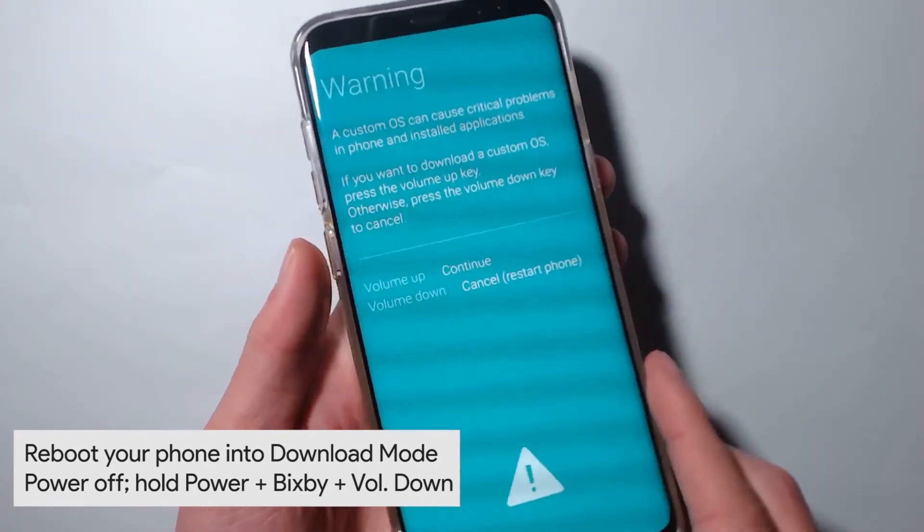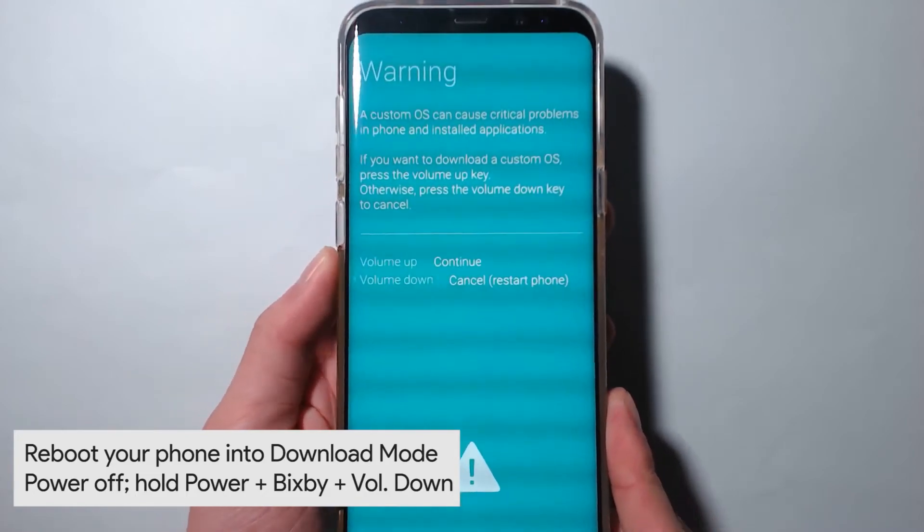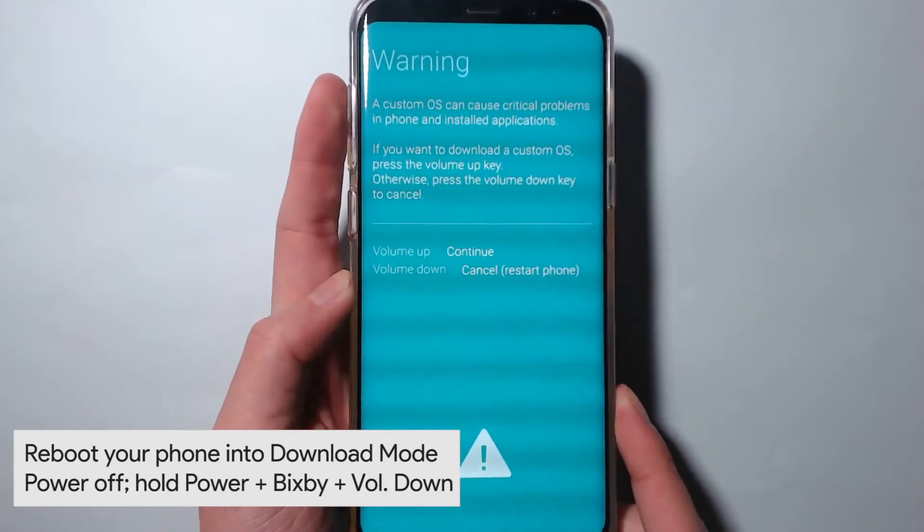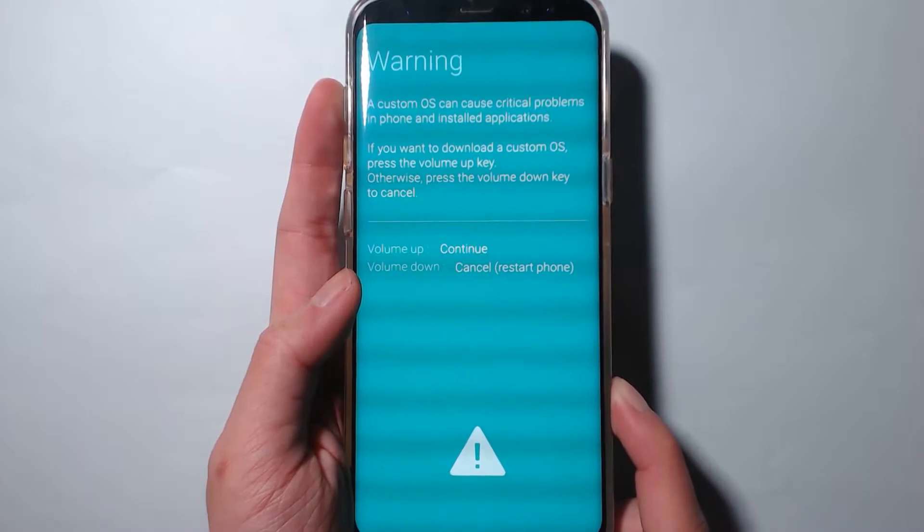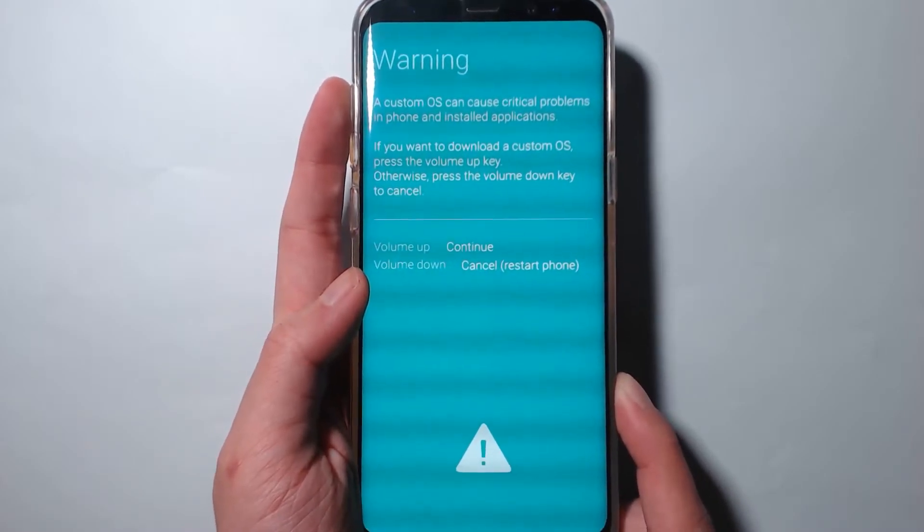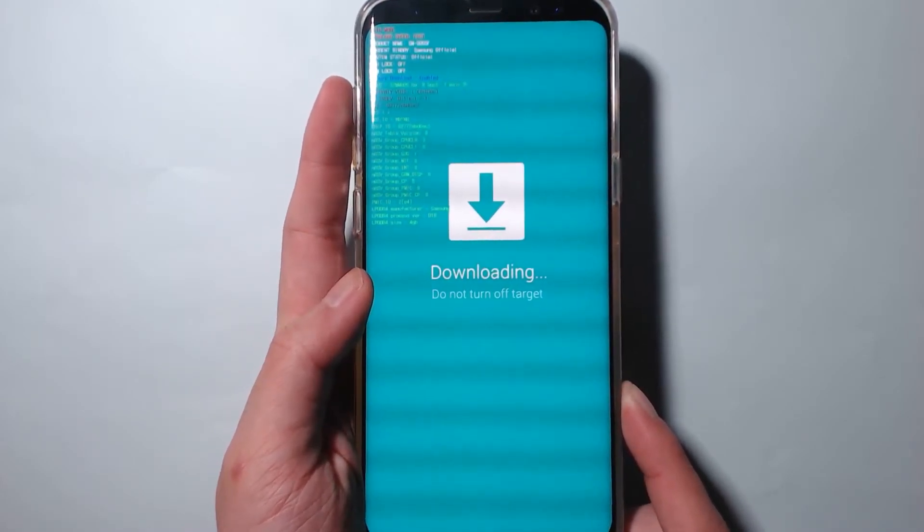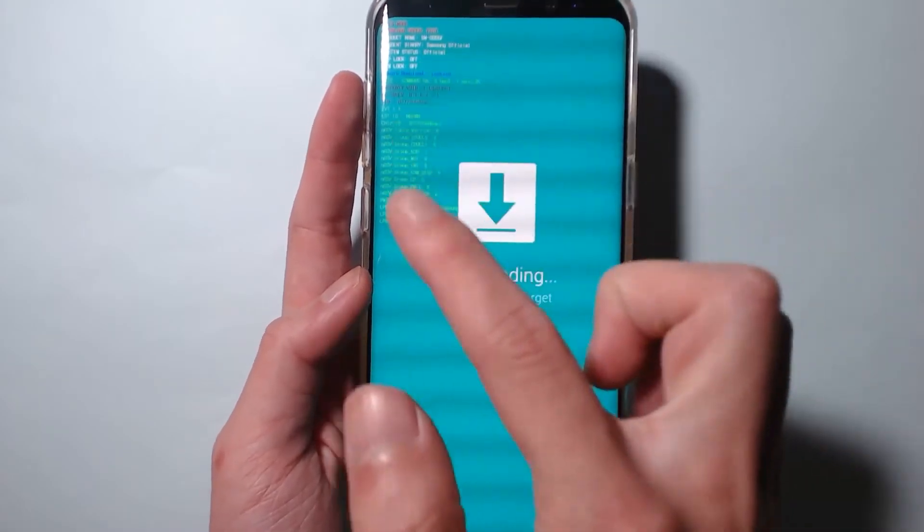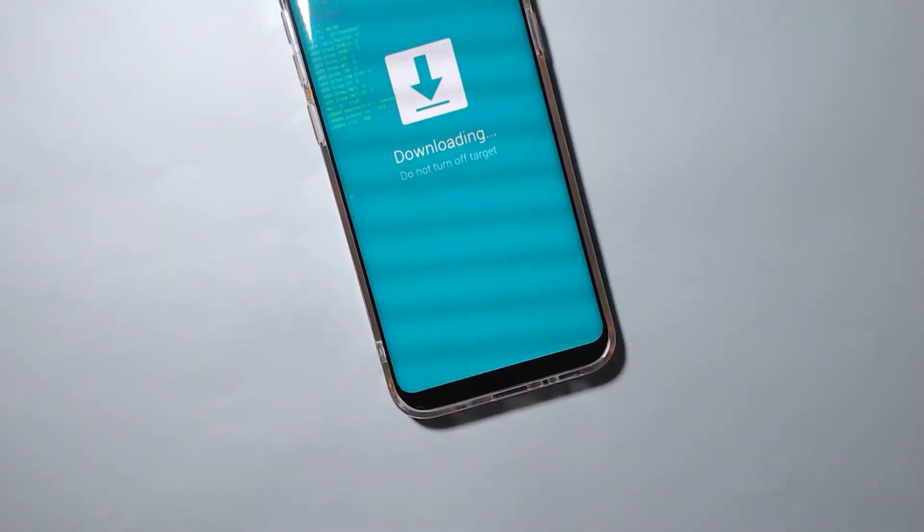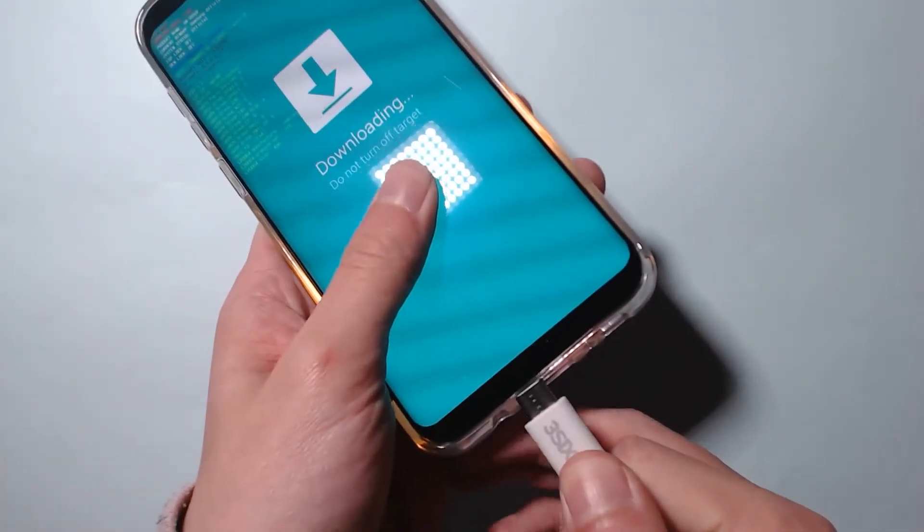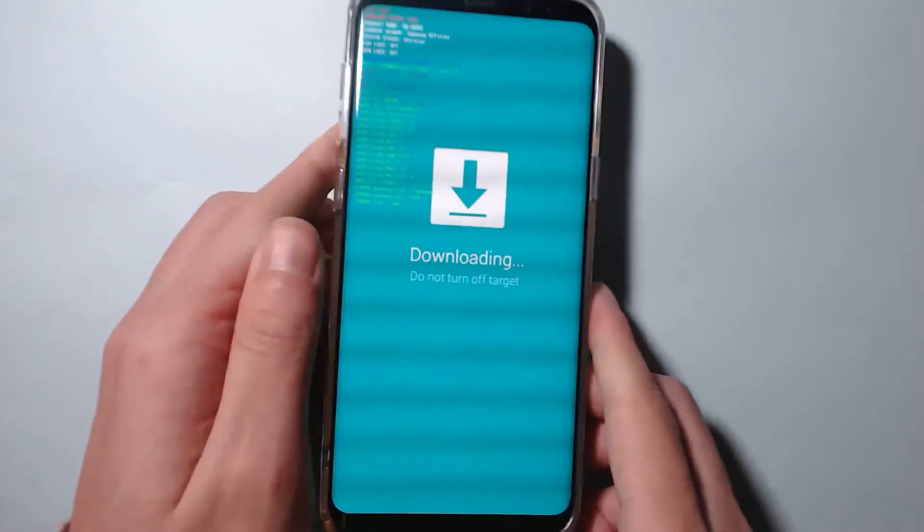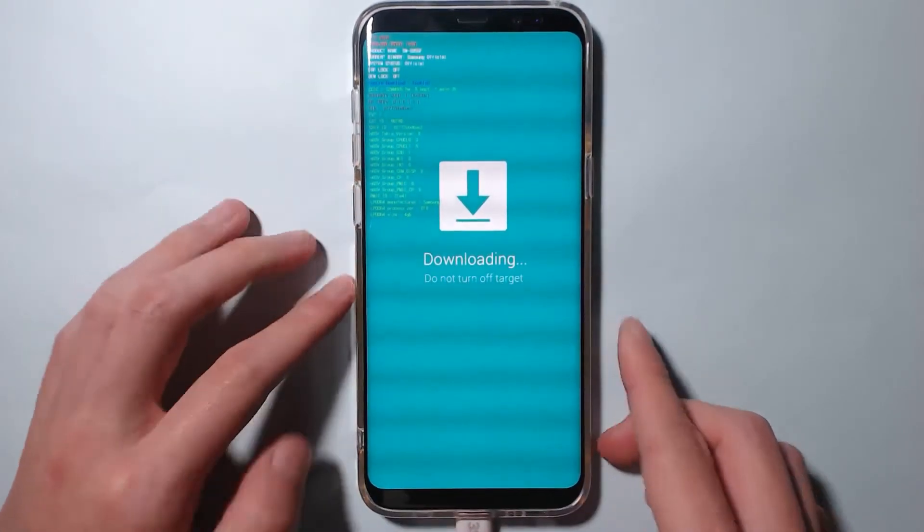You'll see this warning screen. If you're ready to continue, press volume up and pretty much nothing is void until you flash or press the flash button or install button on Odin. Now you can see some details in the top left corner here. We can now plug in our device once again with our USB cable.